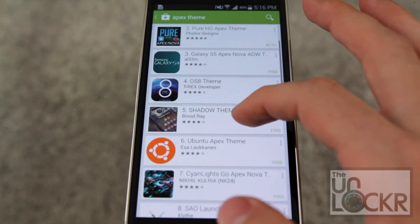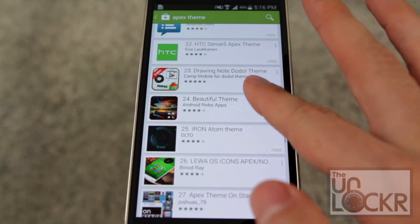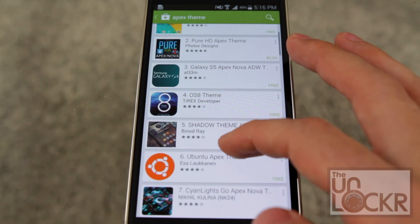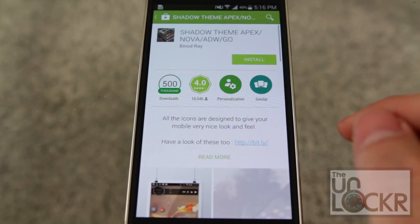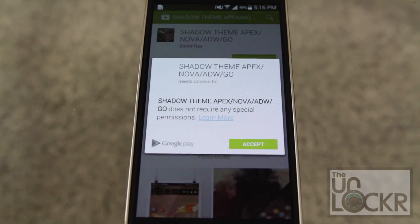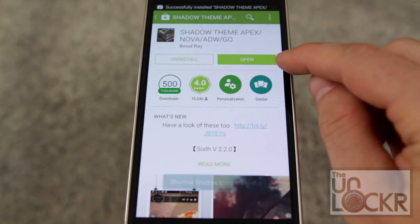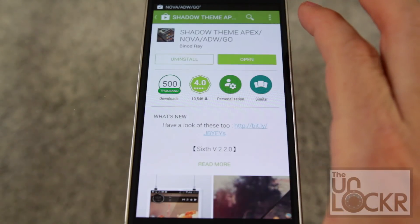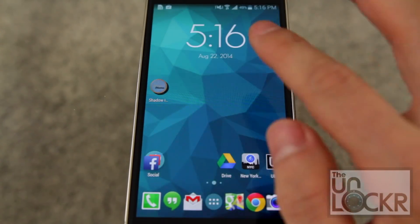And you can see there's a ton of them — I mean a ton. Basically you need to decide which one you're happy with. Let's just go with this one. Then like any other app, just install it. Now a lot of them you can actually just tap the open button and it will walk you through the setup process, but I'm going to show you how to do it manually, at least in Apex.